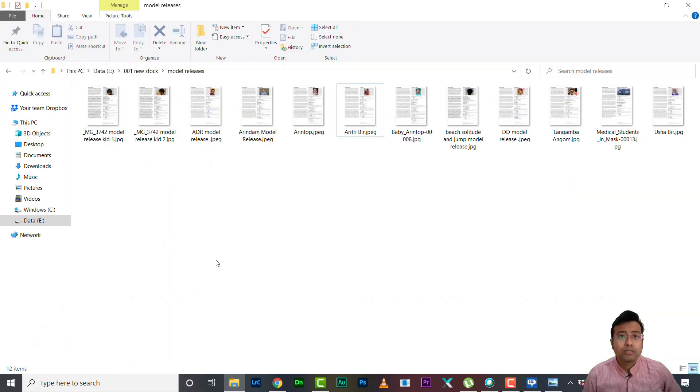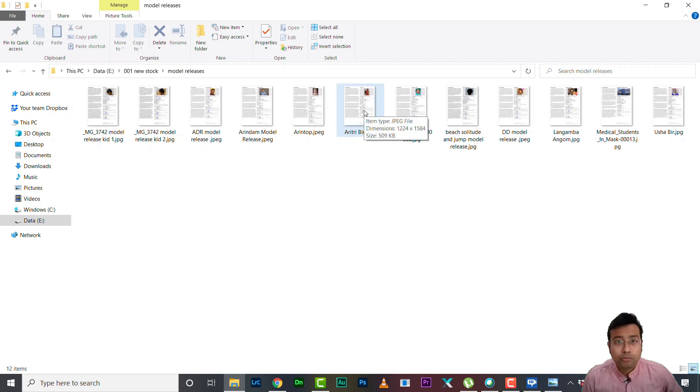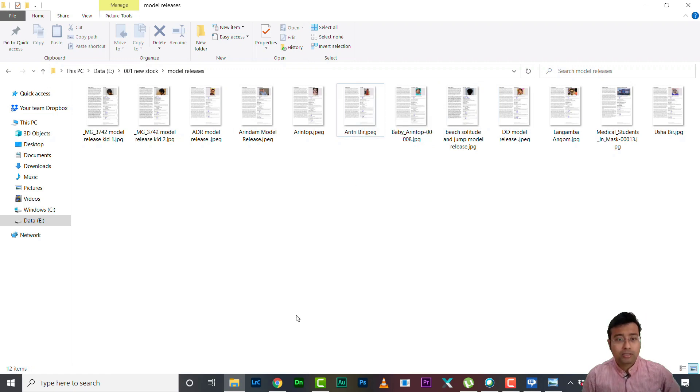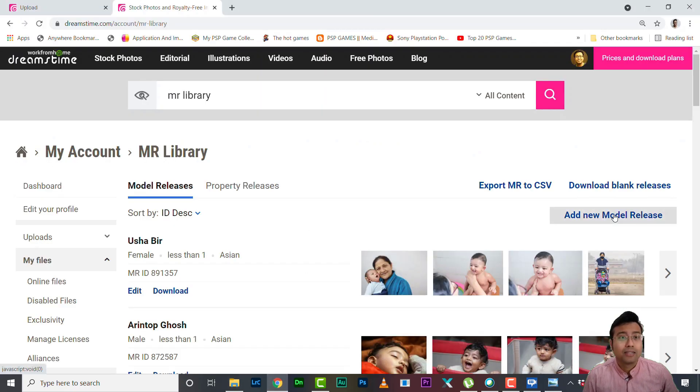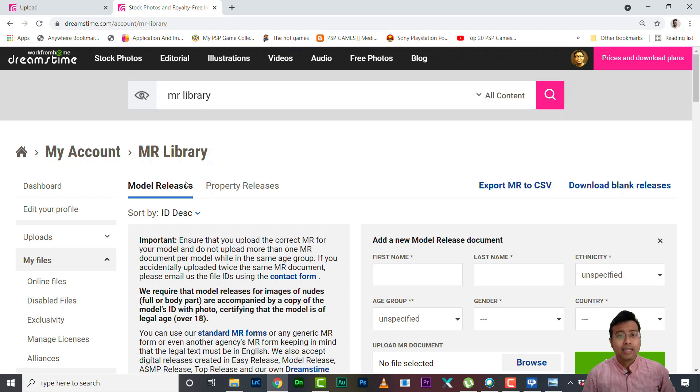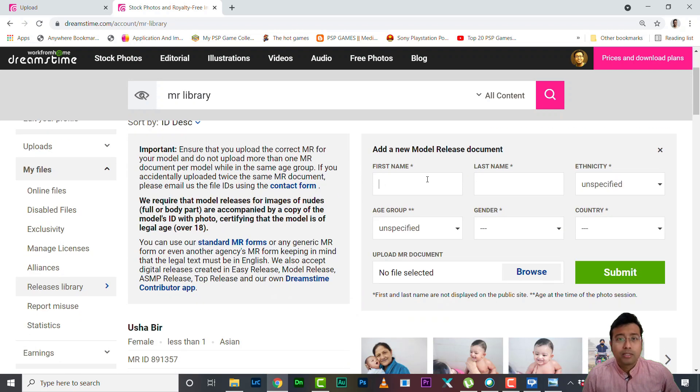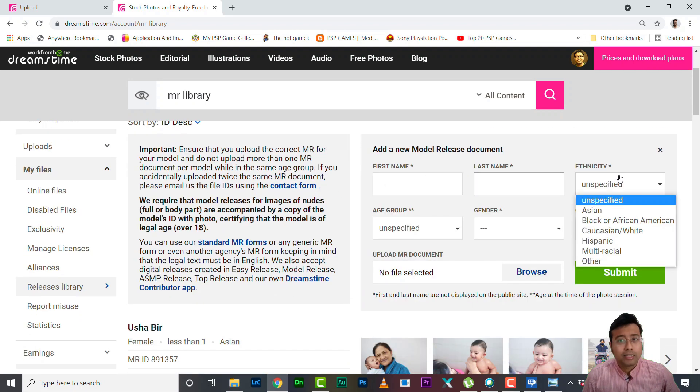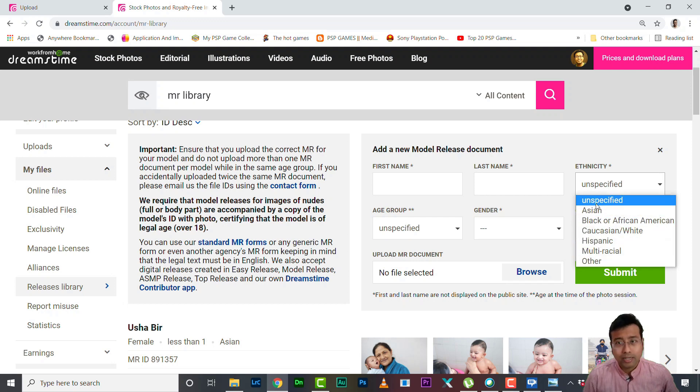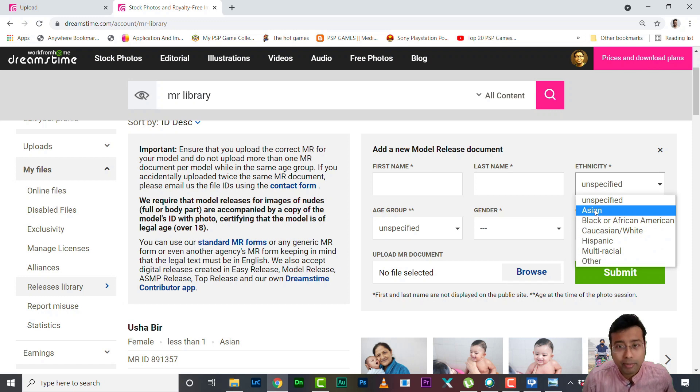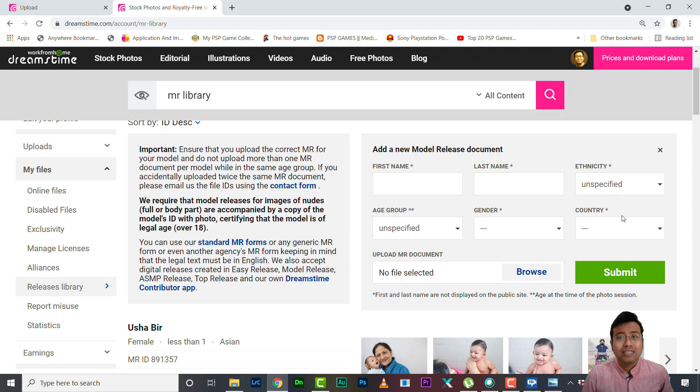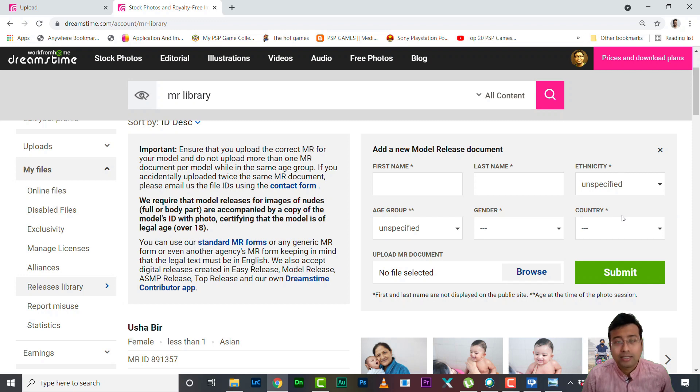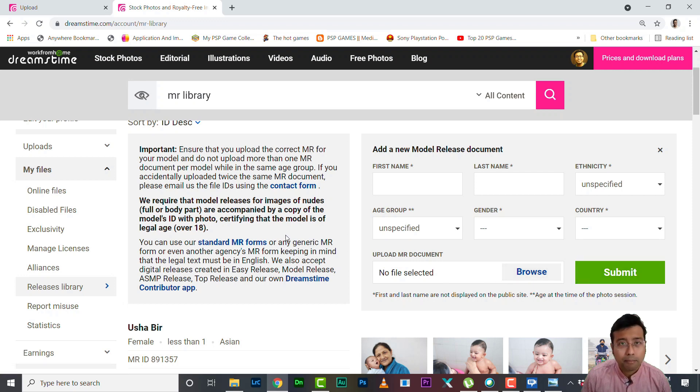So what you need to do is - I have got many model releases for my models, okay, definitely I cannot show them to you because it contains confidential information. So simply what you need to do, you need to click this menu 'Add Model Release.' Then you need to fill up the particulars: the first name, last name, definitely you need to fill up the ethnicity, what race he belongs to. In my case since I'm an Asian Indian I always fill up Asian. Then age group, then gender, then country - these are must, you have to fill this up.